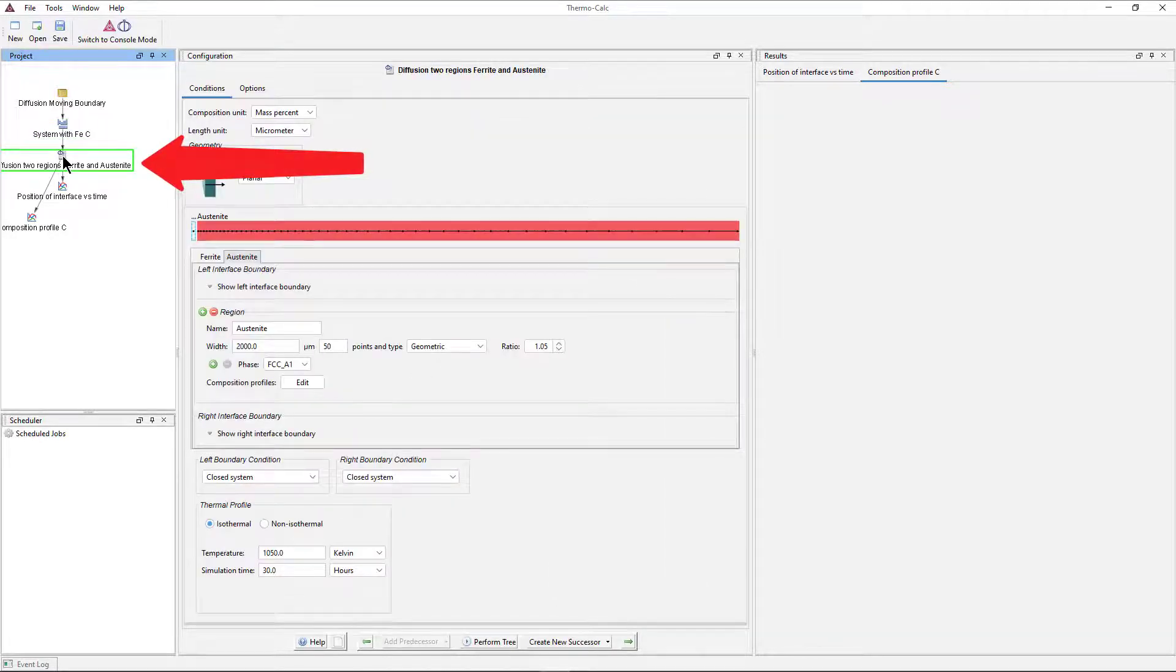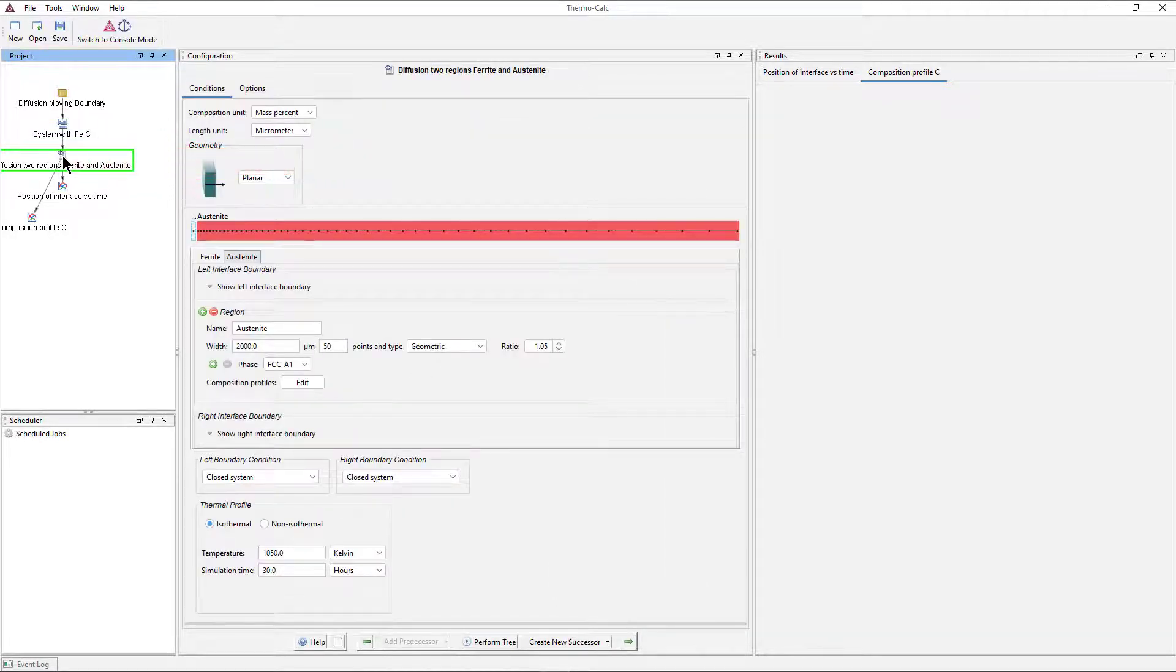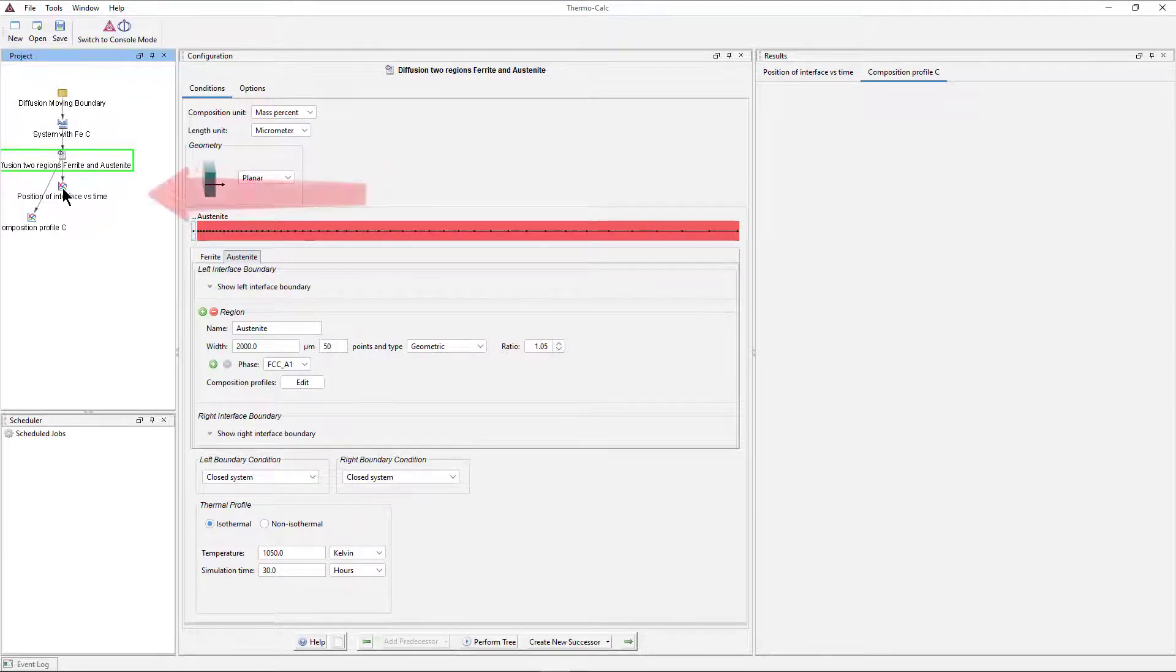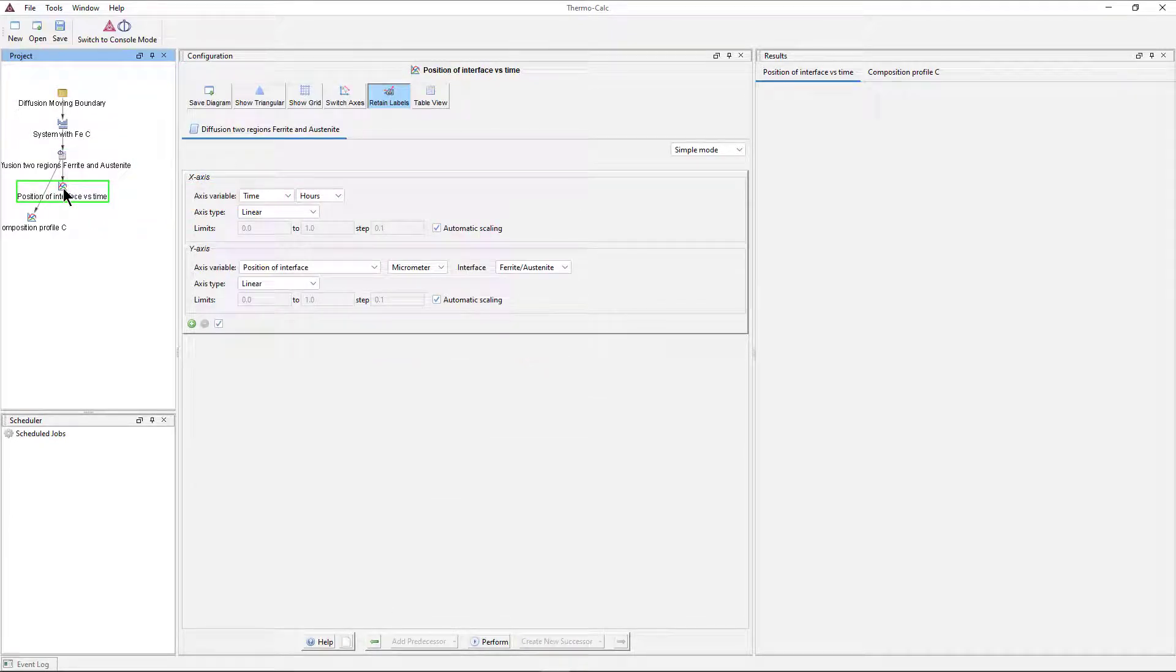The calculator node tells you about the conditions of the calculation, and the plot renderer node tells you how your plot will be configured.